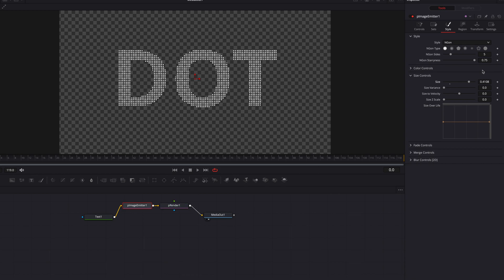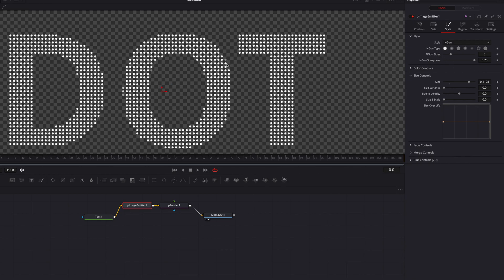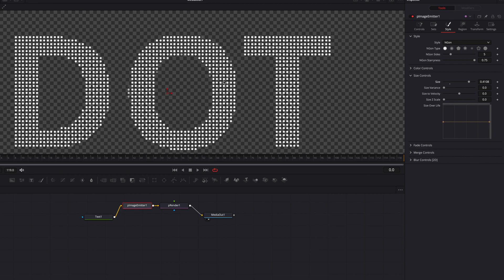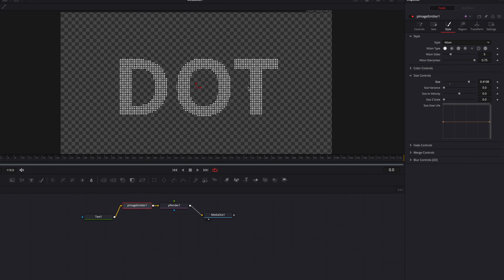But at this point, this effect still requires a little bit more work. When we start zooming, you're going to see that there are some dots that are sort of protruding from the letters, and they don't look that great.